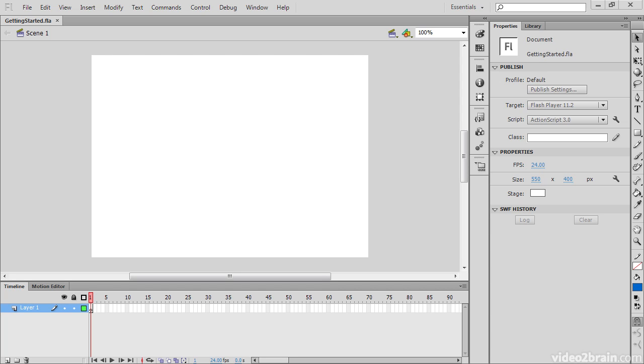This lesson provides an overview of the most important and useful elements of the application interface. Here we have a document open, and because we have the document open, we have a stage that's front and center.